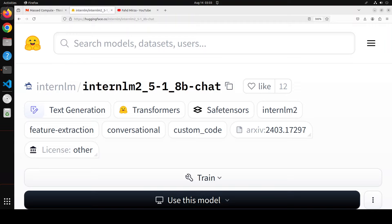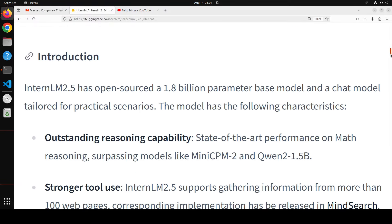It's also got stronger tool use and function calling, as it supports gathering information from more than 100 web pages. The corresponding implementation has been released already, which you can check out. I've already covered it in Mind Search, which is another tool that's sort of a search engine. They've also conducted a comprehensive evaluation of this InternLM using the open source evaluation tool OpenCompass. The evaluation covered five dimensions of capabilities including disciplinary competence, language competence, knowledge competence, influence competence, and comprehension competence. The evaluation results are quite good and they've shared it in the model card.